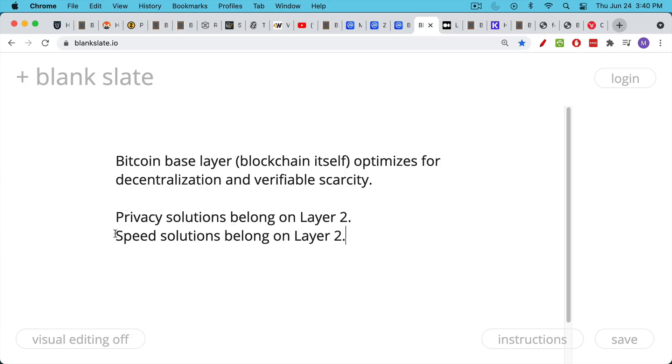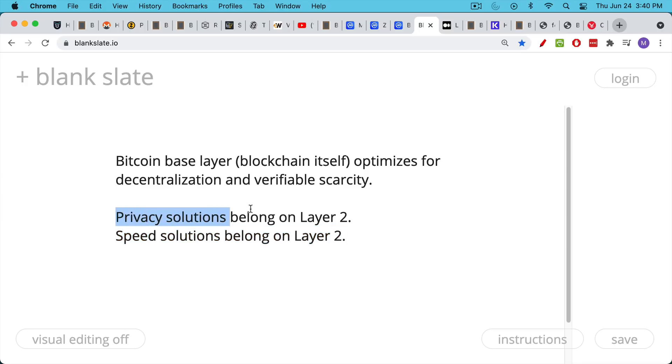If you need things to move more quickly, you can do that on a layer two that's attached to the base layer. Also, if you want privacy solutions, they're probably best approached and instituted on layer two.